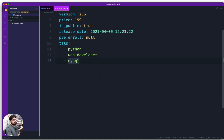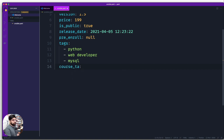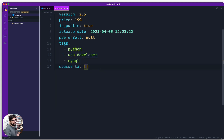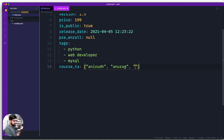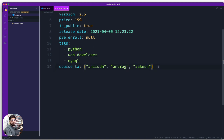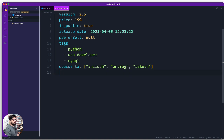YAML was designed to be accessible to people without a programming background, so it offers the same structure in multiple formats. For `course_ta` (a list of names), you can use the dash syntax we just used, or a more programming-friendly inline syntax: `[anirudh, anurag, rakesh]`. Both are exactly the same internally — programmers usually prefer the inline style, while non-programmers often find the dash style easier to read.